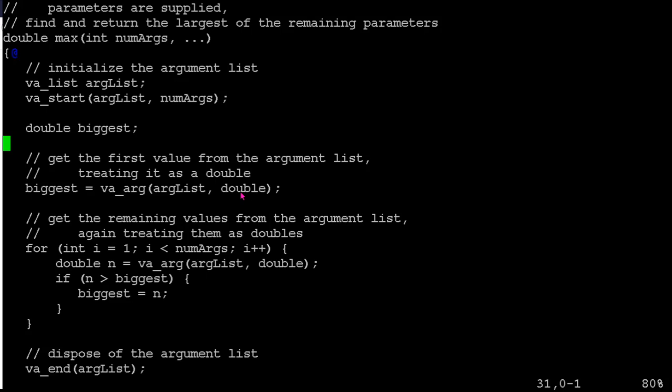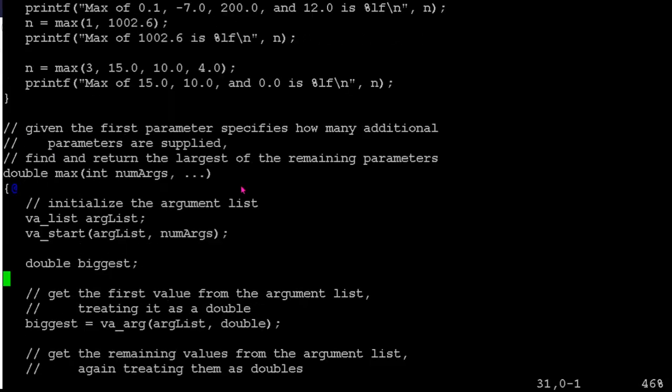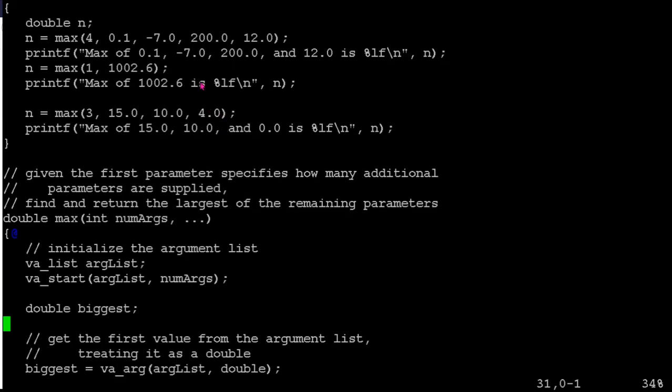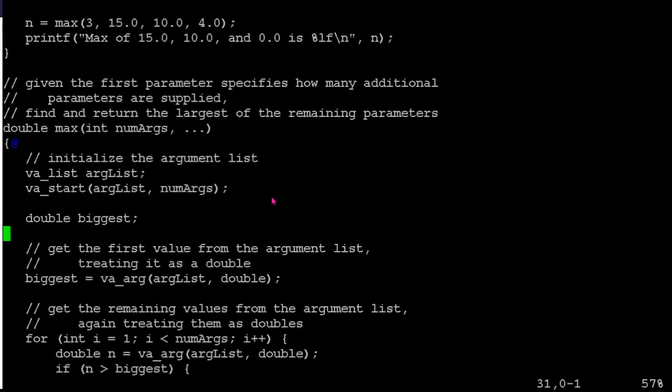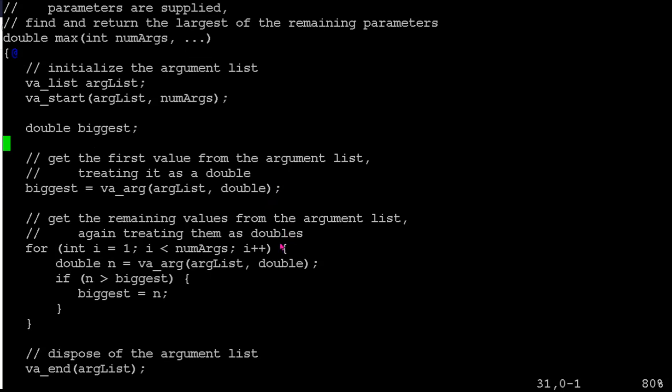And if the sizes of the parameters that were passed up here differ from the sizes of the data type you were interpreting it as, then you've got even more problems because then it's actually misinterpreting where the boundaries between things lie in the stack. So you can get some really weird and wonderful results out of that.